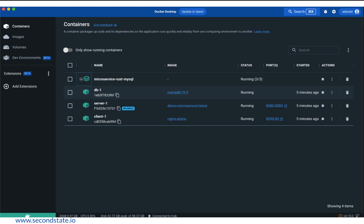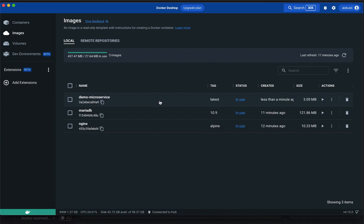In this example, the application consists of three containerized services. The Nginx web server and MySQL database server are both running in Linux containers. The entire application logic in the microservice is in the WasmEdge container.